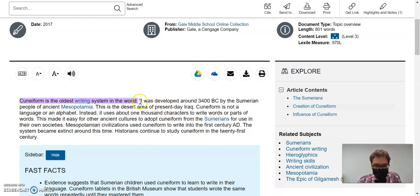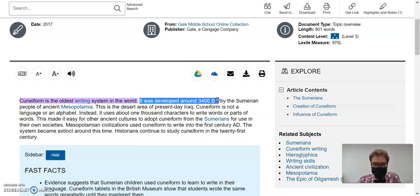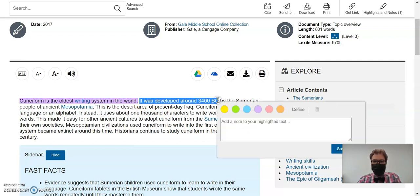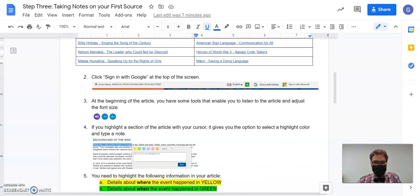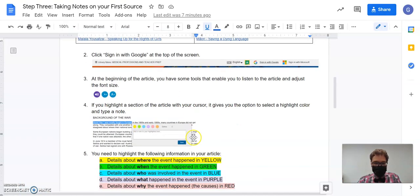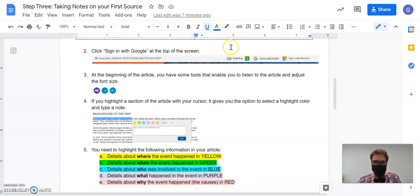It was developed around 3400 BC. That's a detail about when, and when is going to be green.